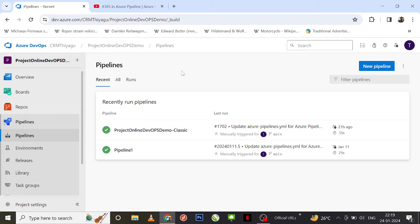Hey, hello friends, welcome to my channel. In this Azure DevOps tutorial series, today let's discuss what agent pools are in Azure DevOps. Specifically, we will look at what a Microsoft Hosted Agent is in Azure DevOps.